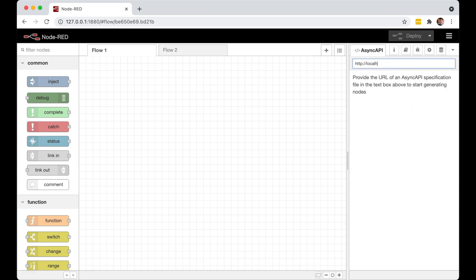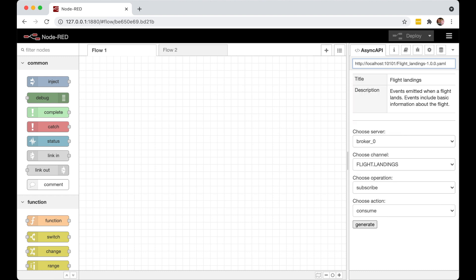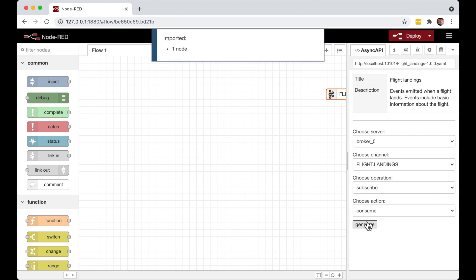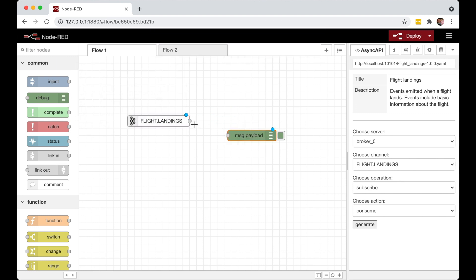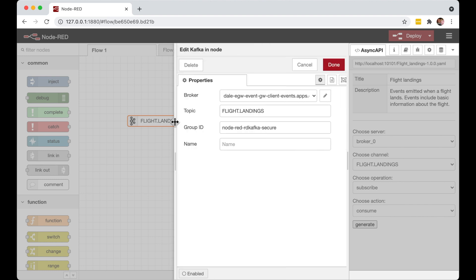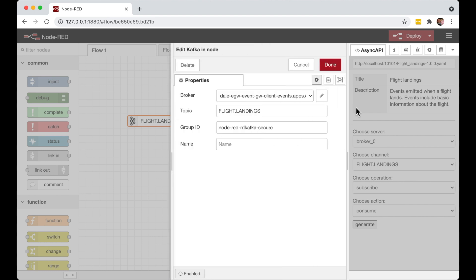For example, the open source, low code, flow-based development tool Node-RED can use Async API documents to configure nodes. Now in the current version of the Async API spec, which is version 2.0, this doesn't capture security config. So our application developer will need to go in to the node and add these security parameters for themselves.